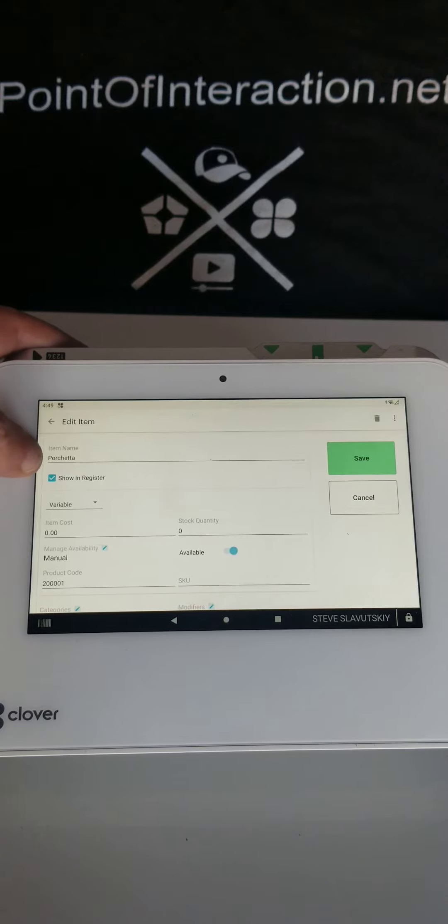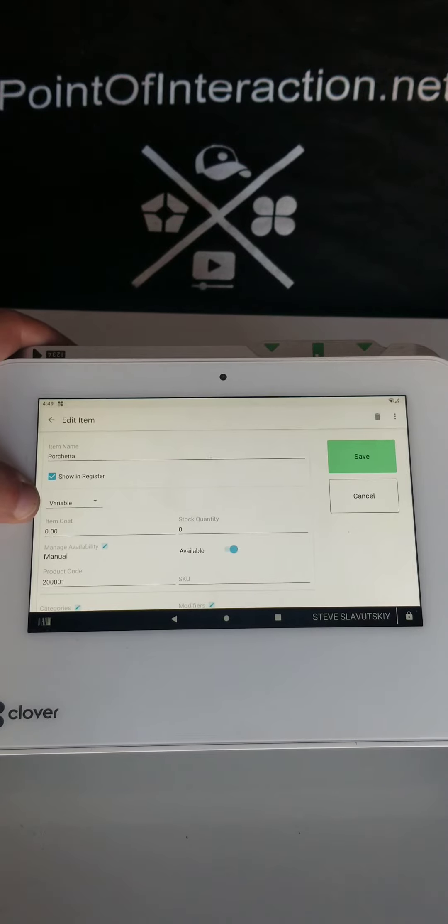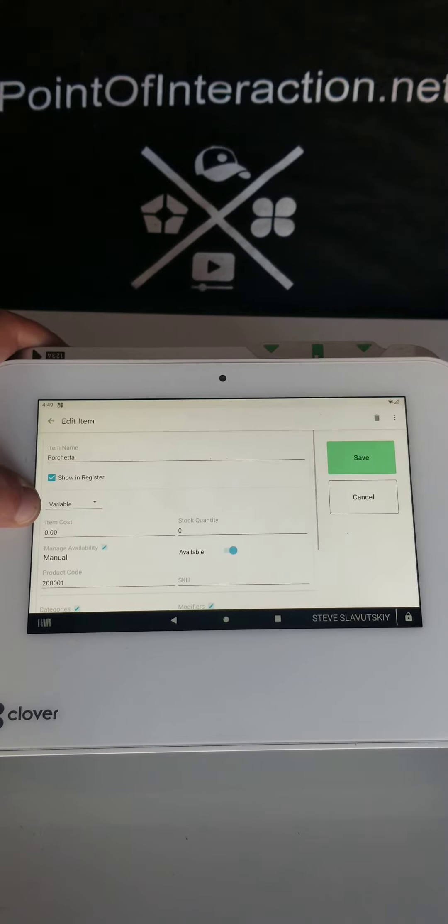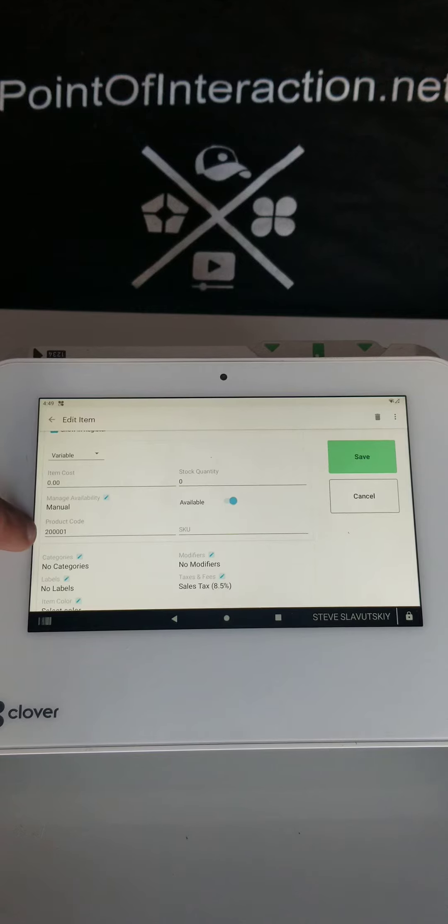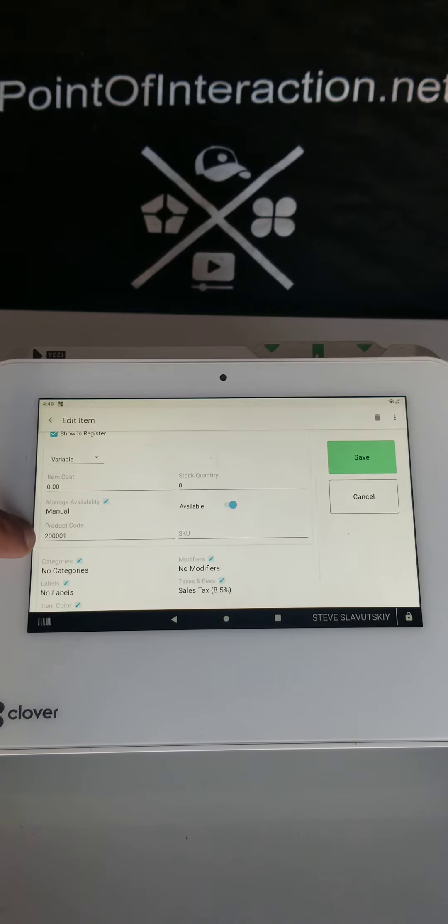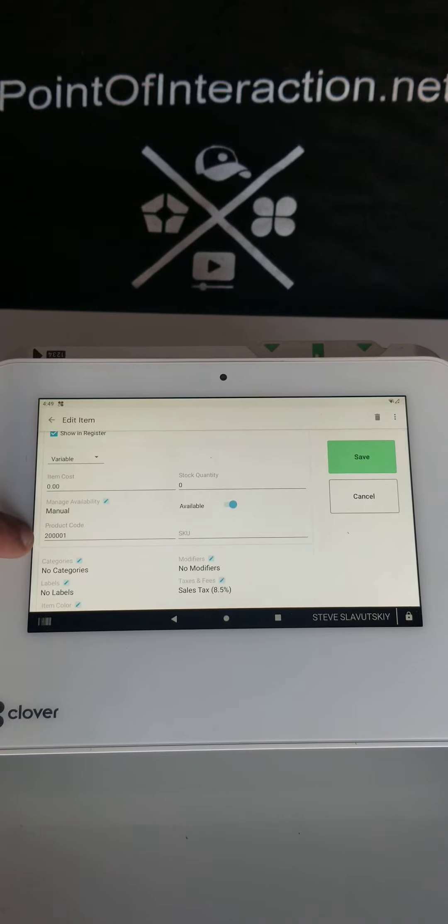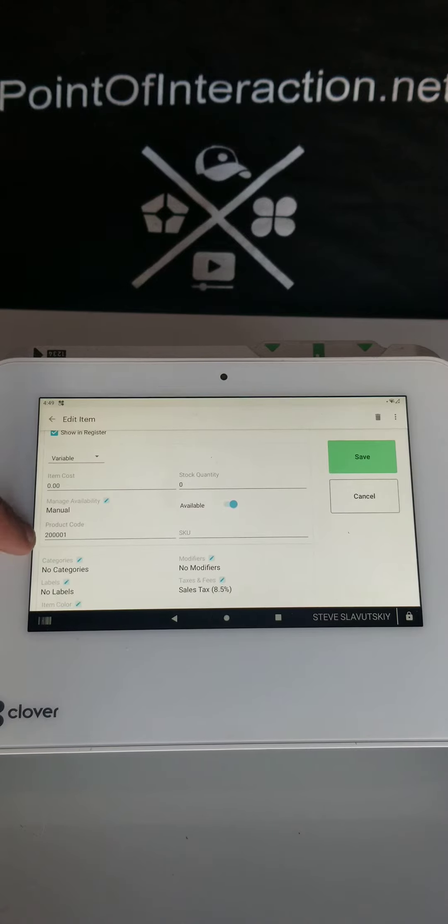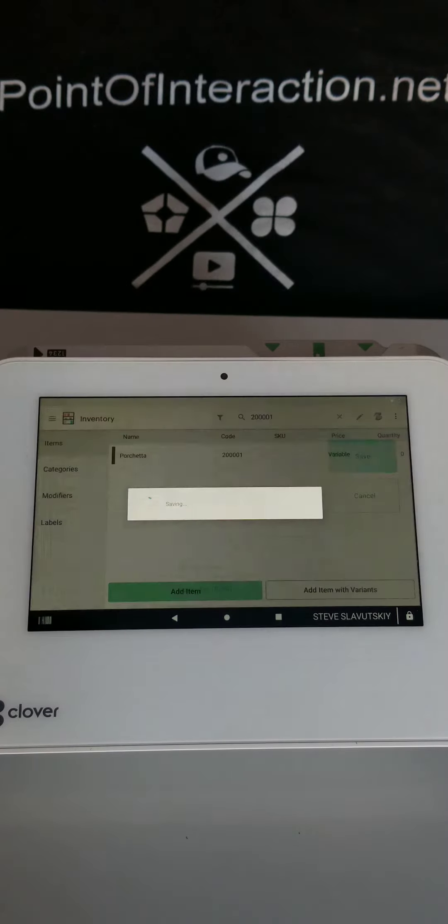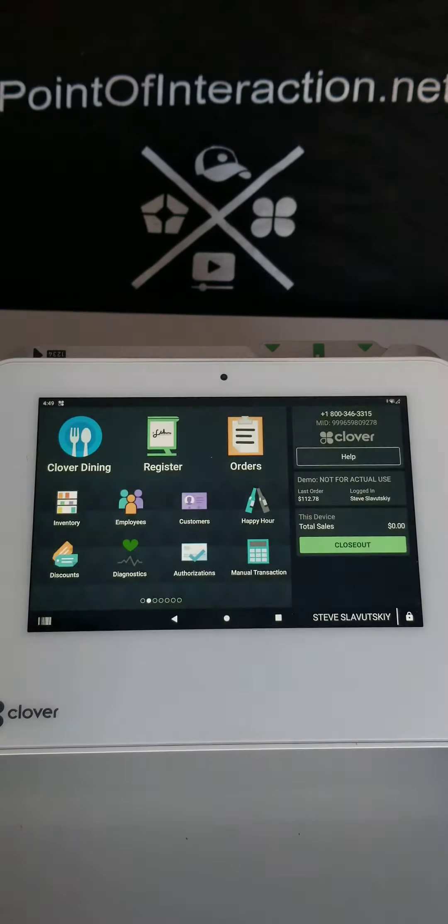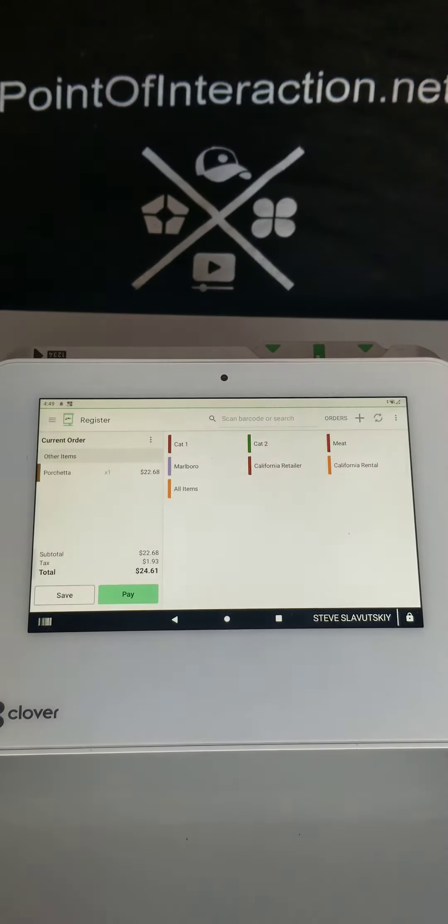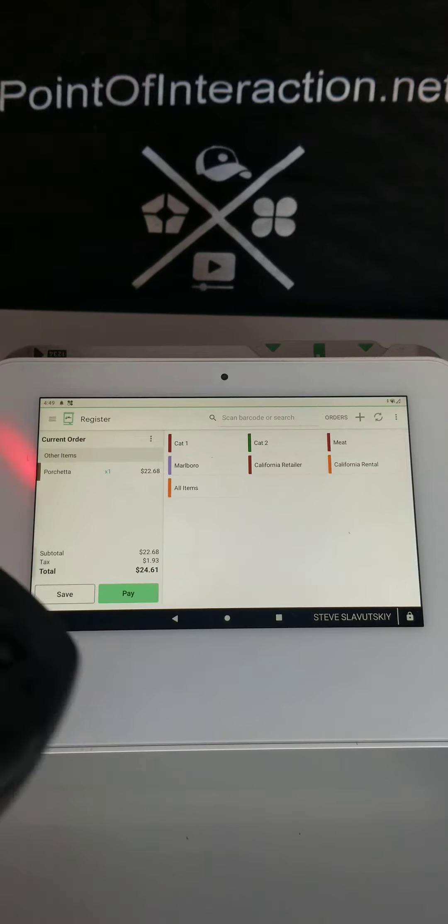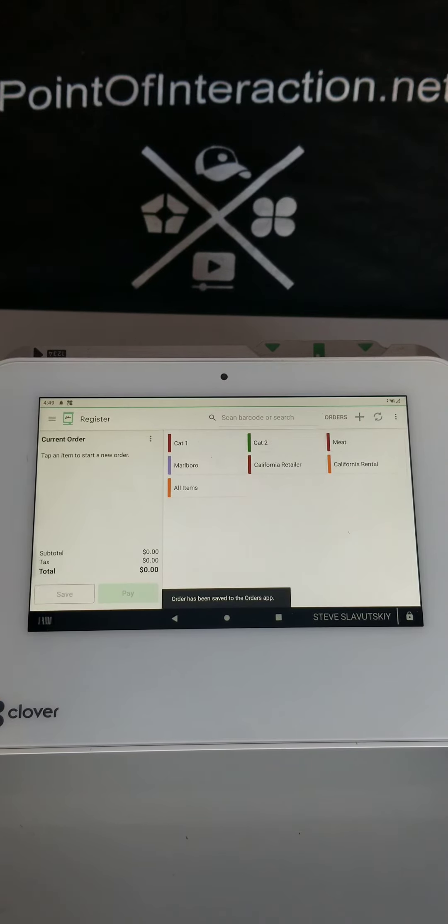Right here in the product code, we're going to enter two followed by four zeros and a one. Those are the digits. Then we're going to hit Save. Now we can go to Register and start a new order.